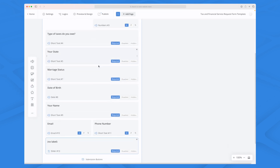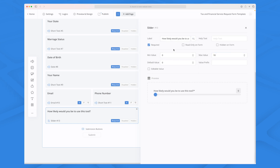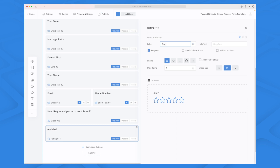We can add a slider, for instance. With the slider we give it a label so we know what it is, add some help text, and set the minimum and maximum value — something like 'how likely would you be to use this tool,' with a minimum of 0 and maximum of 10. We can also add a star rating, which is great if you want to ask someone on a scale from 1 to 5 how likely they are to recommend a specific feature to a colleague, for example.